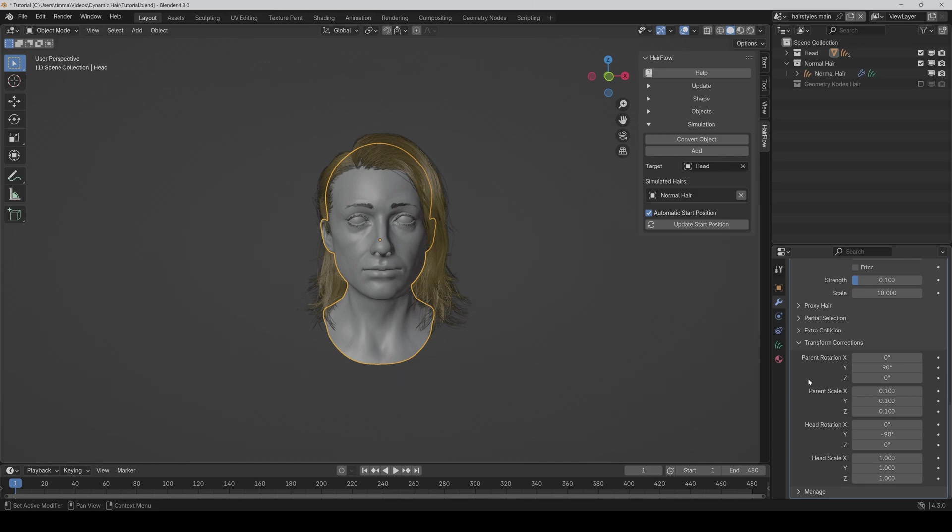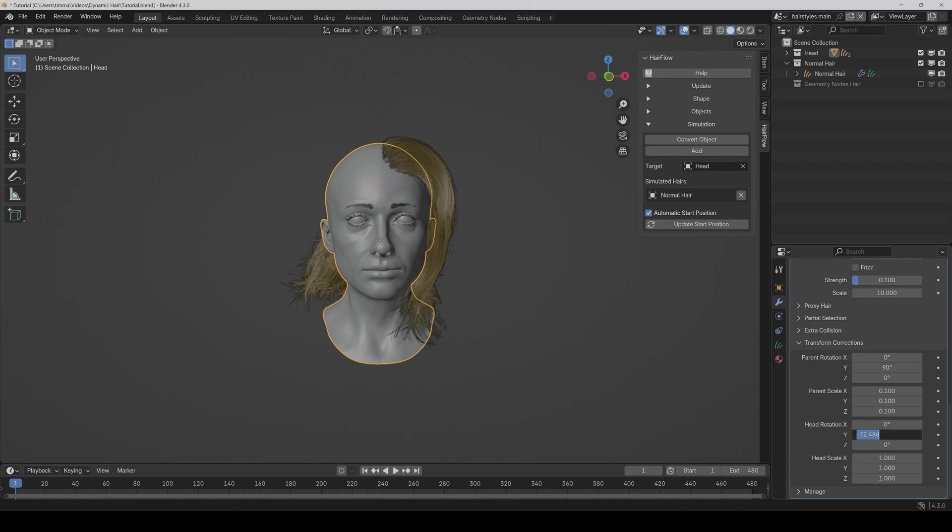But if something shouldn't fit, then you can also adjust it here manually, like this.